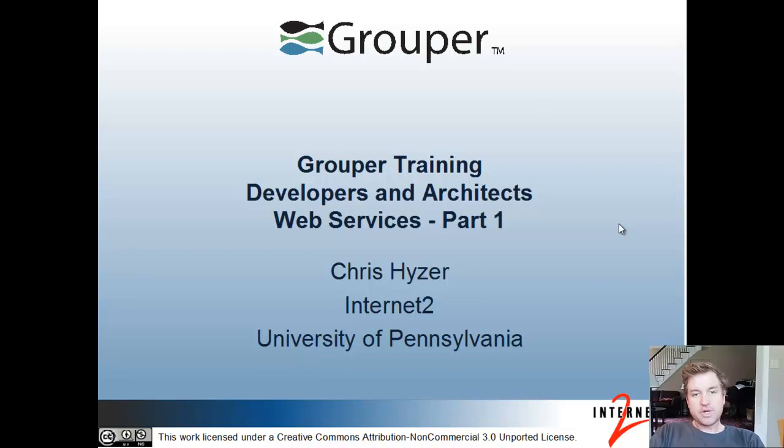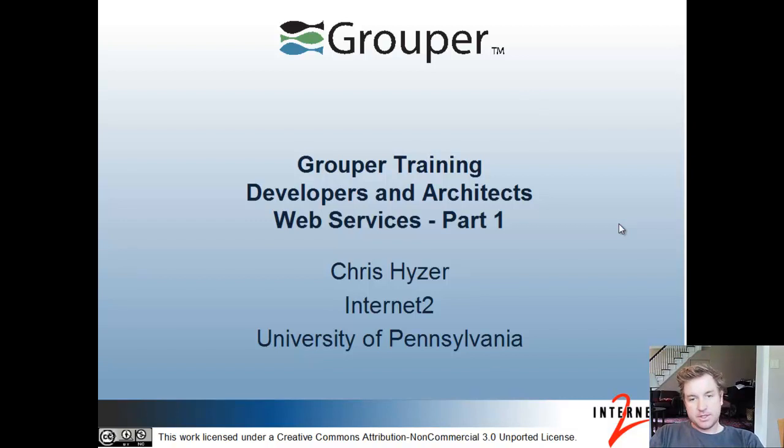This is Grouper Training for Developers and Architects, Web Services Part 1. I'm Chris Heiser from Internet2 and University of Pennsylvania.